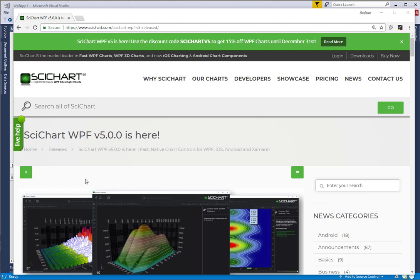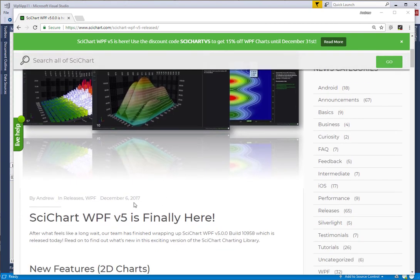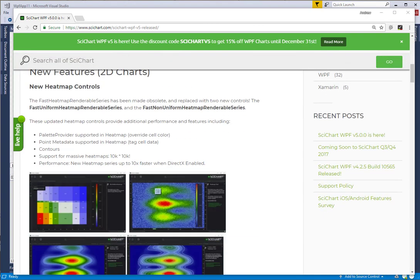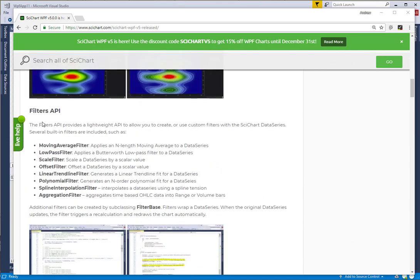Hi, SciChart users. Today I'm going to show you a new feature which has been included in SciChart WPF version 5, which was released a few weeks ago.